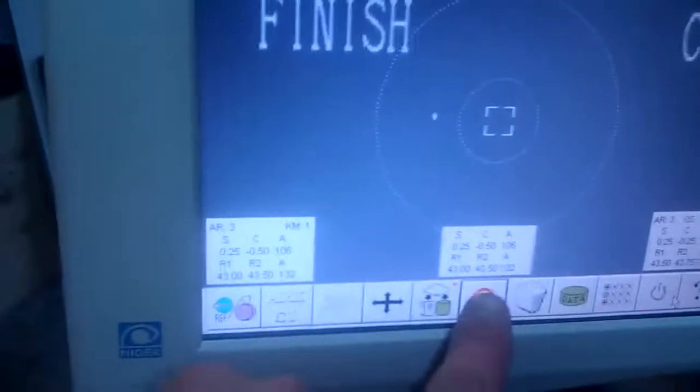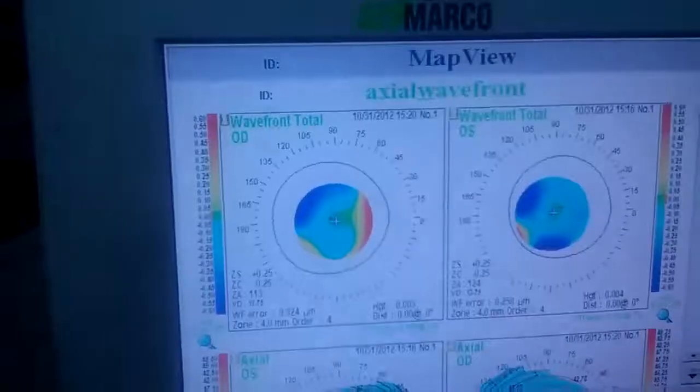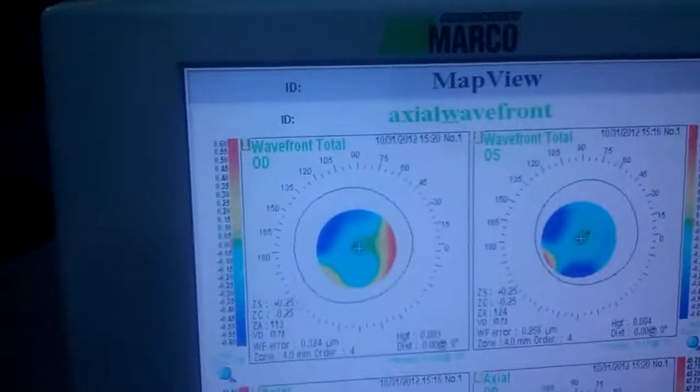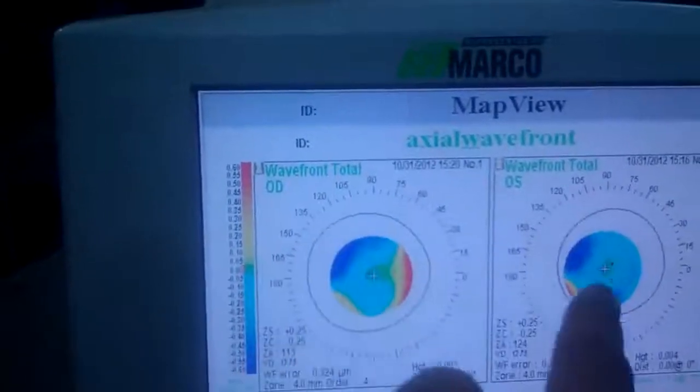We'll go to the map page and pull that up, and we'll look at both eyes together here. And here you can see the wavefront total, right and left.